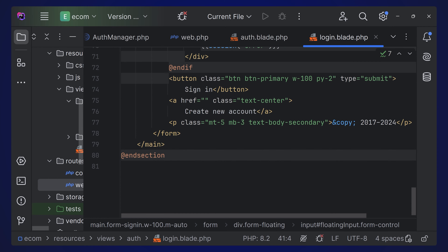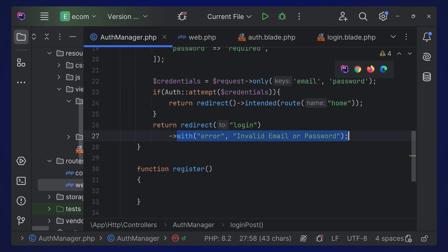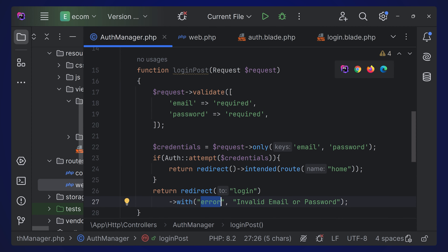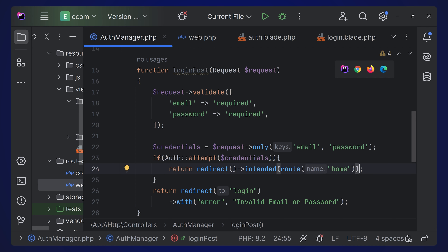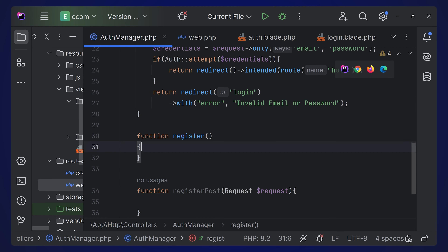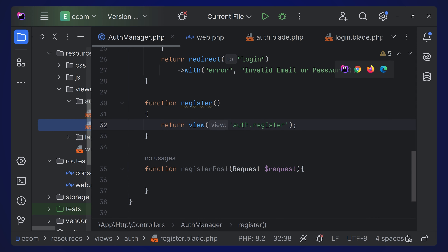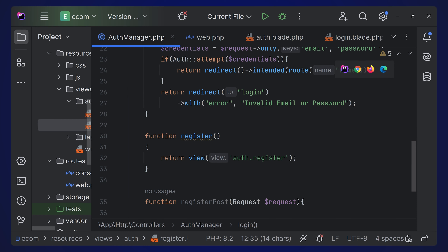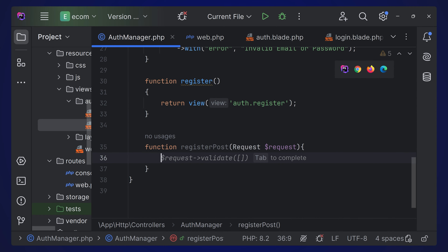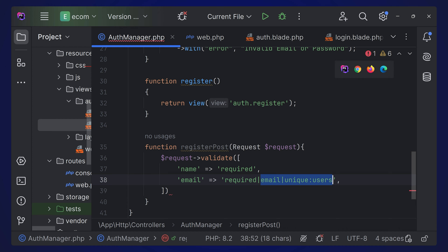The error message passed with 'with(error, ...)' is displayed in the login view where we check the session. For registration, the register function returns the auth.register view. The registerPost function validates name, email, and password - you can add constraints like 'min:8' for password length.